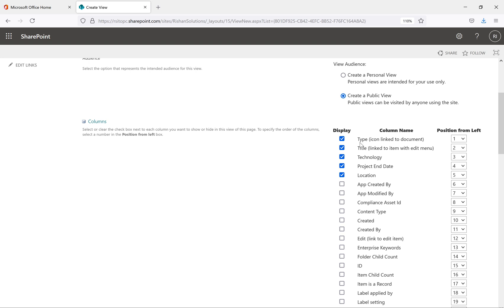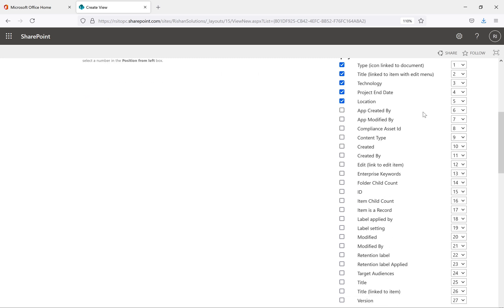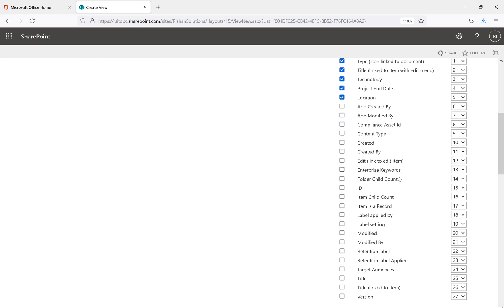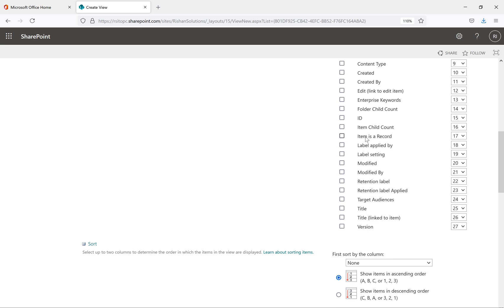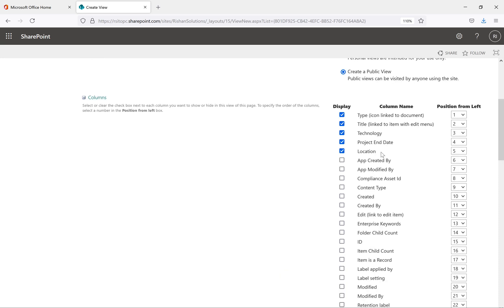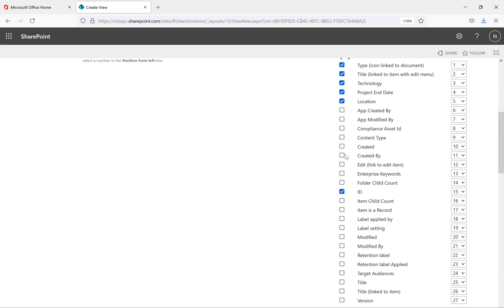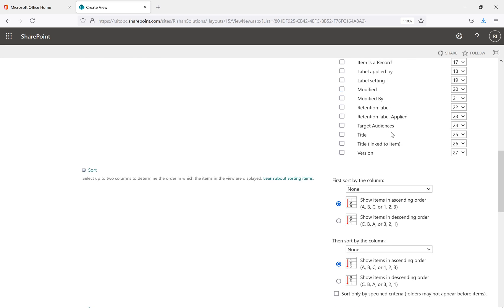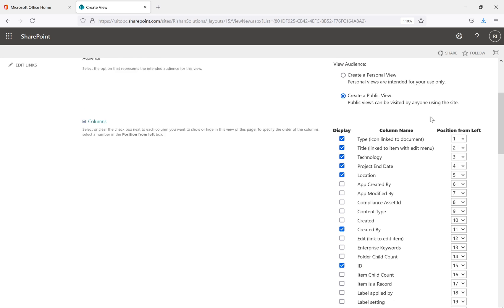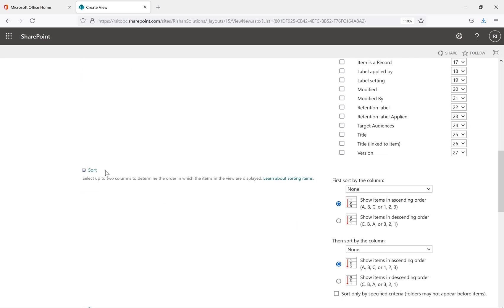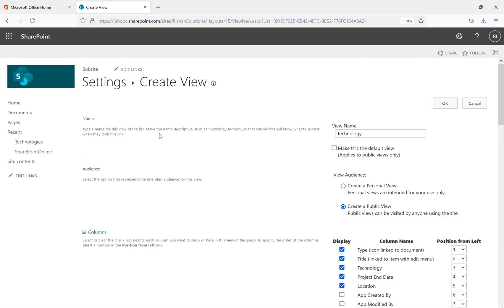Under Columns we have: Type, Title, Technology, Project, Entity, Date, and Location. Title links to the item with the edit menu; Technology, Project, Entity, and Location are columns we created. The system-generated metadata fields include App Created By, App Modified By, Compliance ID, Content Type, Created, and Created By. You can add any of these columns to the view — for example, I'm adding ID and Created By. Uncheck any column you don't want shown in the view.